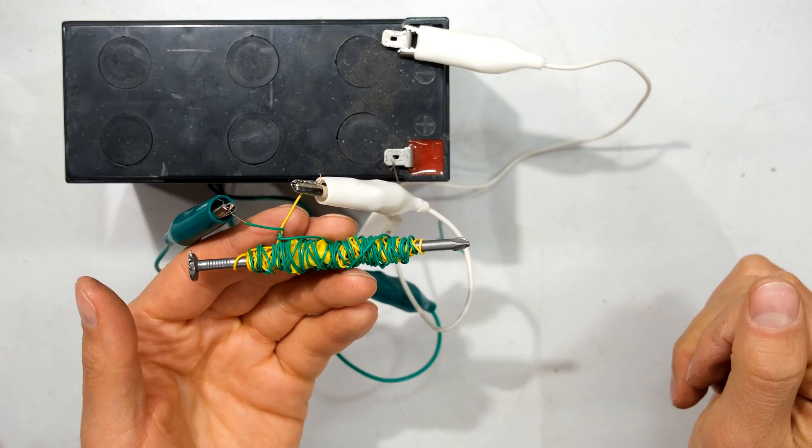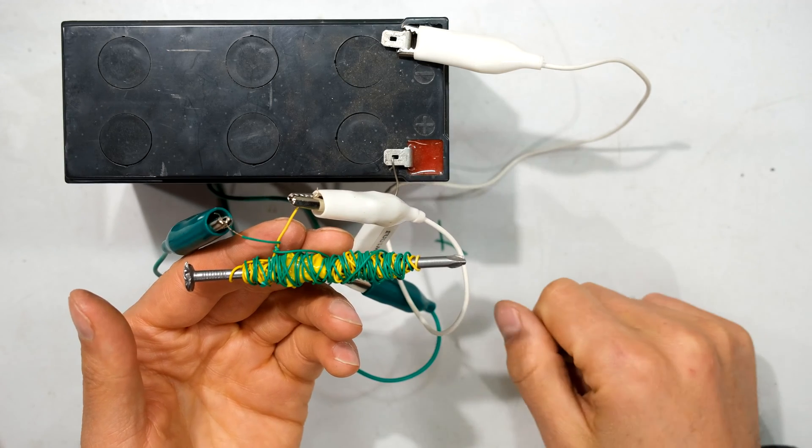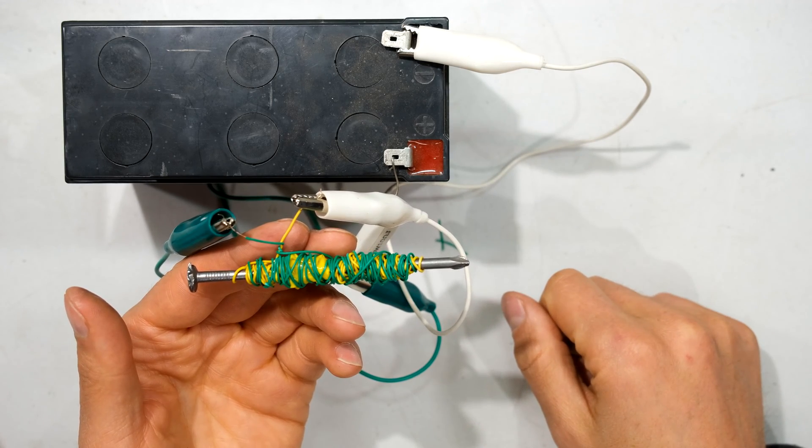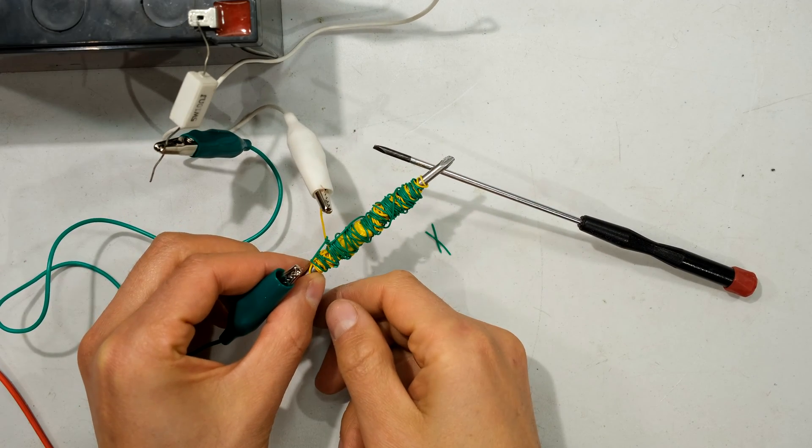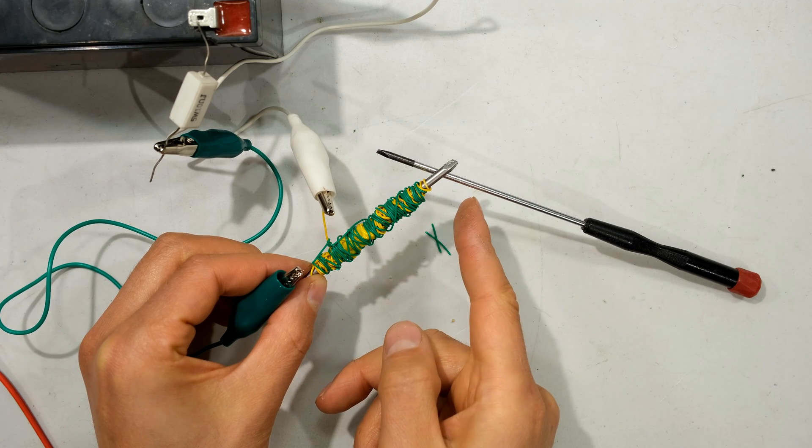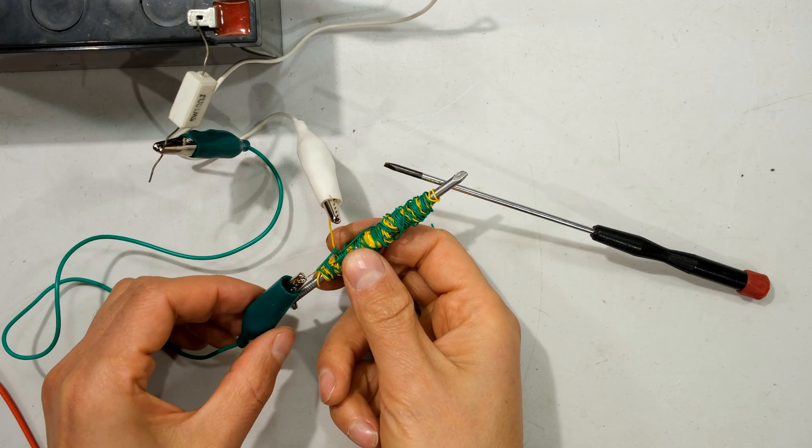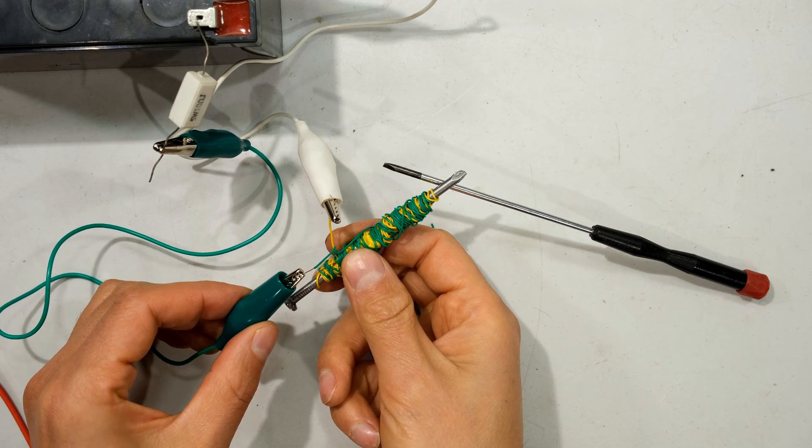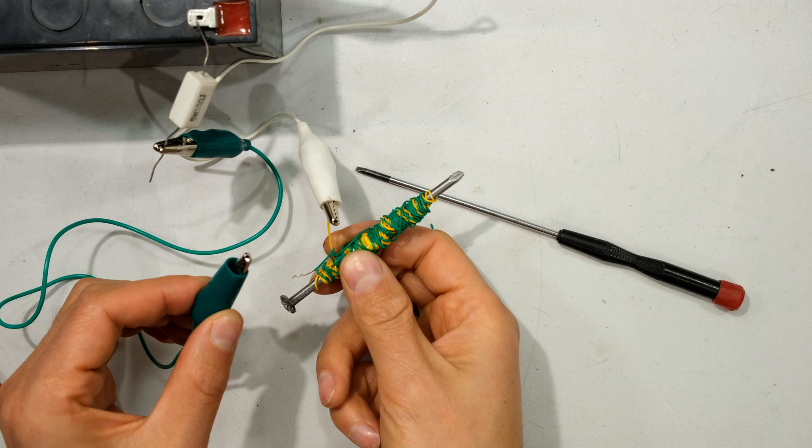My inductor should now have a magnetic property. As you can see, it's already working - it's able to pick up this metallic screwdriver. If I disconnect the current source, you can see that it is no longer having that magnetic property.